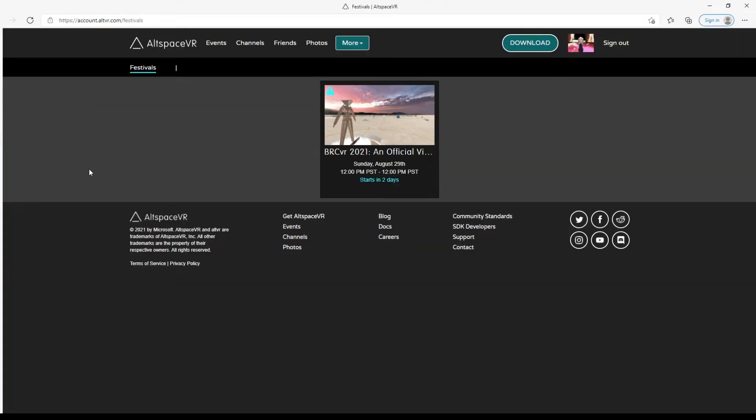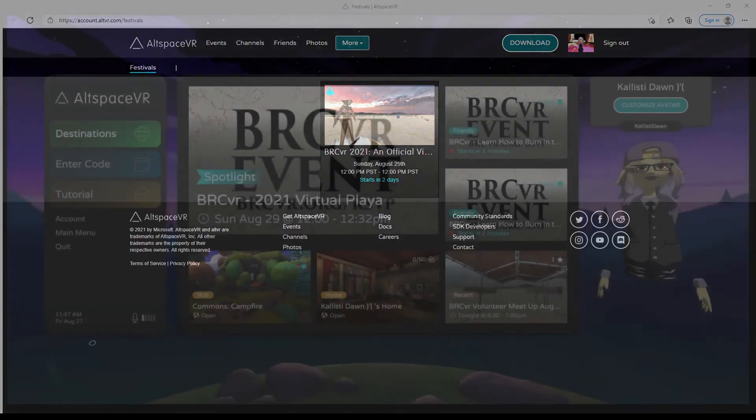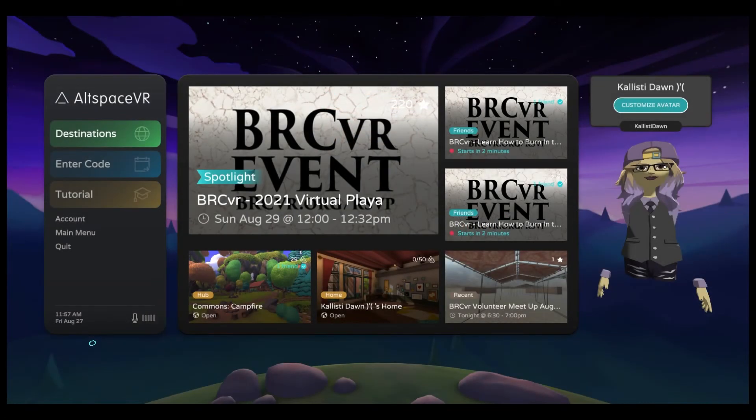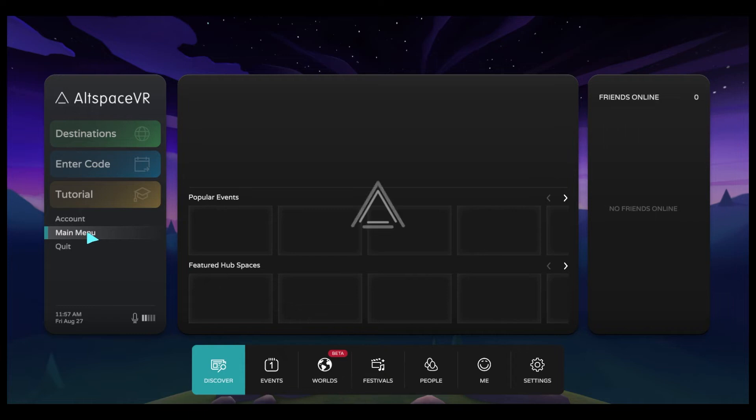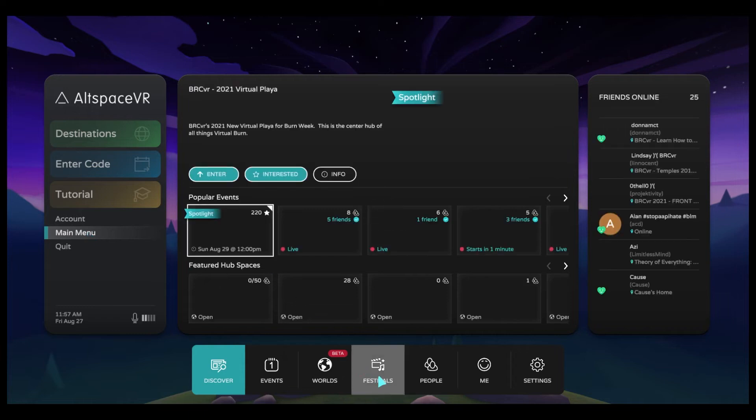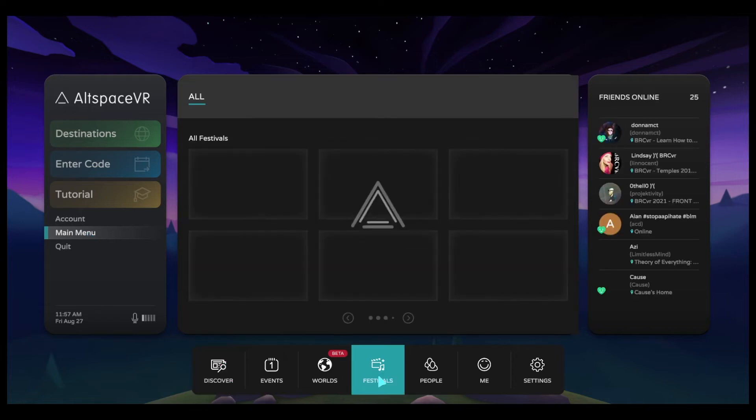Once you have created your account and signed in, you can go to More and then you'll see the option to click on Festivals. I'm going to show you what this looks like inside of Altspace VR. This will look the same if you're signed in on a computer, PC, Mac, or a headset. We're going to go from the title page to main menu, and then you'll see there is now a button that says Festivals.